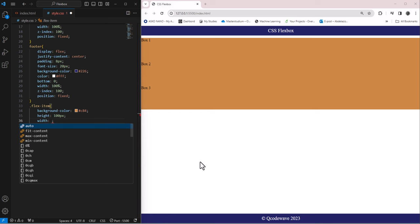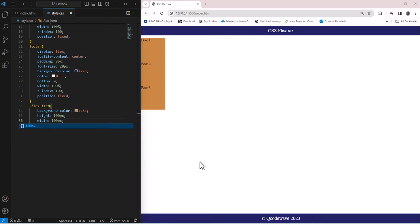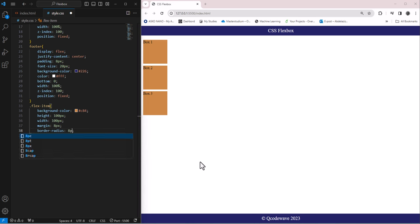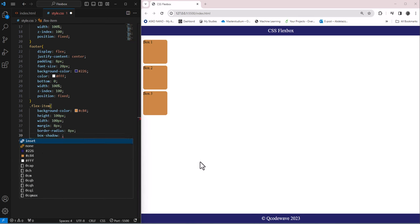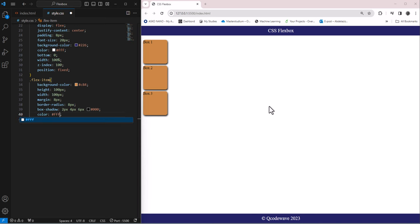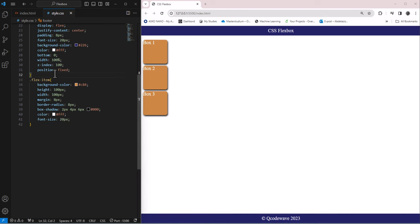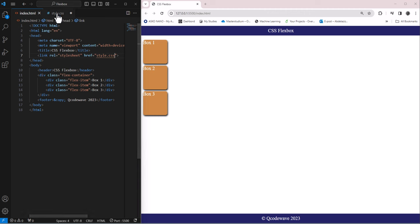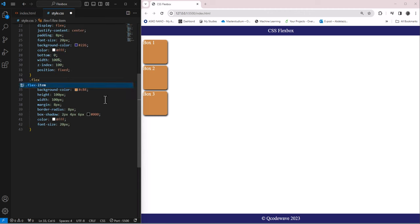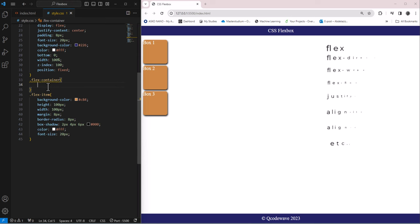For the flex items, I set background-color to #c84, height 100px, width 100px, margin 8px, border-radius 8px, box-shadow 2px 4px 6px black, and font-size 20px. Now we have our boxes. To see how flex works, we target the flex container class. For the flex container we apply the display property — display flex — and as soon as we do, items are arranged in a row, making the main axis horizontal.